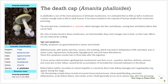A more serious deterioration signifying liver involvement may then occur, including jaundice, diarrhea, delirium, seizure, and coma due to liver failure caused by accumulation of substances normally removed by the liver. Kidney failure and coagulopathy may also appear. Life-threatening complications include increased intracranial pressure, intracranial bleeding, pancreatic inflammation, acute kidney failure, and cardiac arrest. Death generally occurs 6–16 days after poisoning.